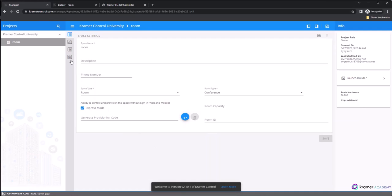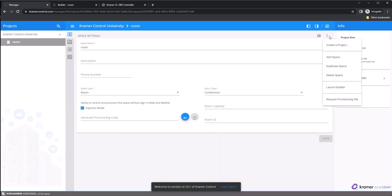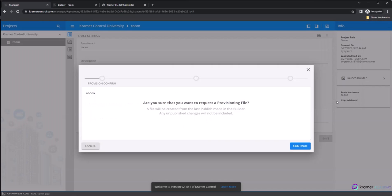The next step is to select the space and then expand the menu in the center window by clicking the three vertical dots in the upper right-hand corner to show the Request Provisioning File option. Selecting this option will launch a new pop-up window where you can fill in some information to generate the file.